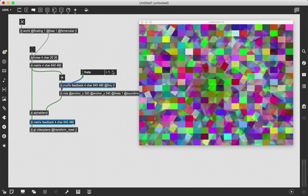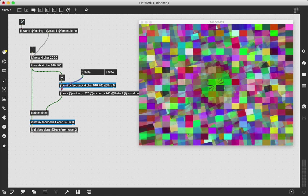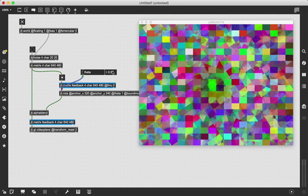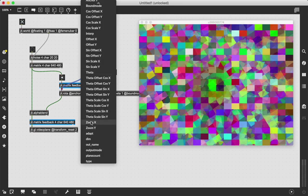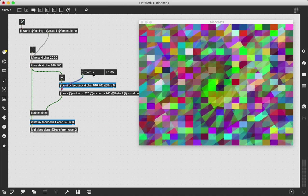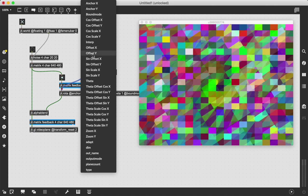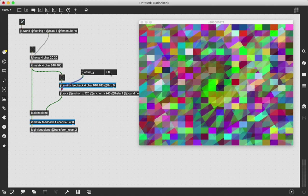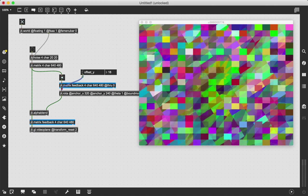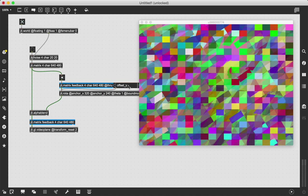We can do a lot with that. We can literally do anything we want. If we change the theta, we get different patterns. There's the zoom, we could increase that to stretch out. Literally the world is your oyster with this because any jit.object you can throw into this chain loop now to have it be a step in the sequence.